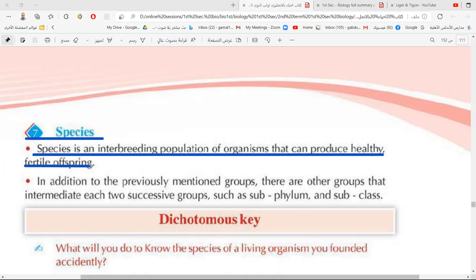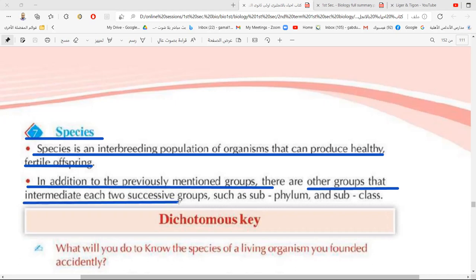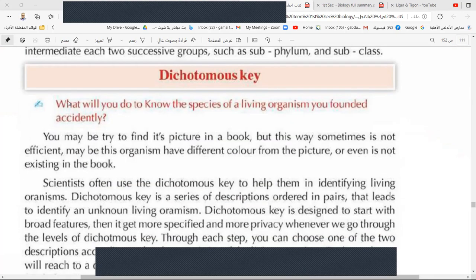There is a species for cats, a species for dogs, a species for humans, a species for fish, and so on. In addition to the previously mentioned groups, there are other groups that are intermediate between two successive groups — for example, between phylum and class there is sub-phylum.